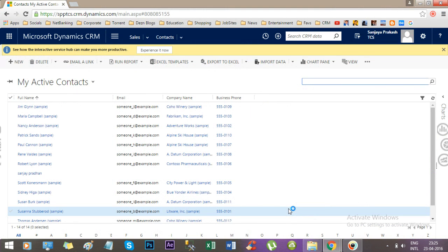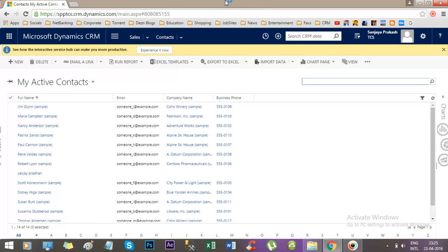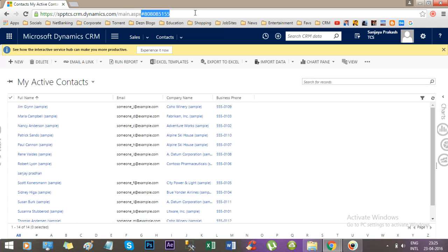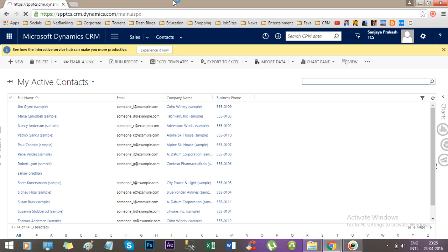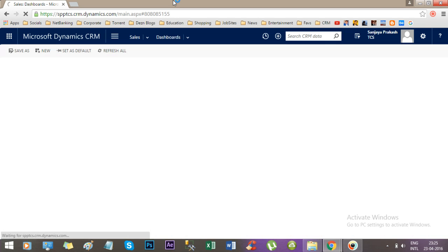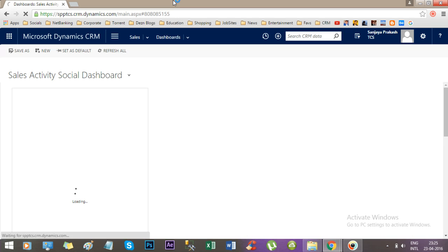Hello friends, today we will check how to validate the email address in Dynamics CRM form. This is a Dynamics CRM portal, a test portal. I have taken a trial version online.